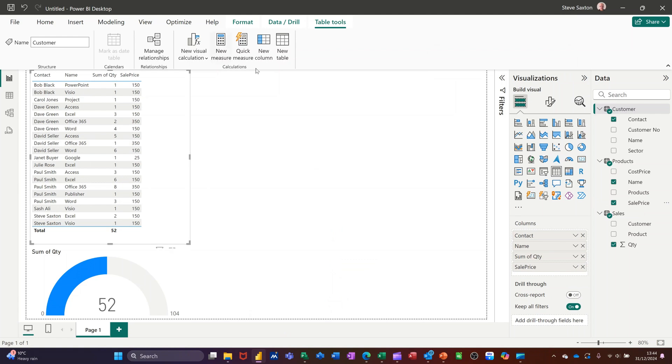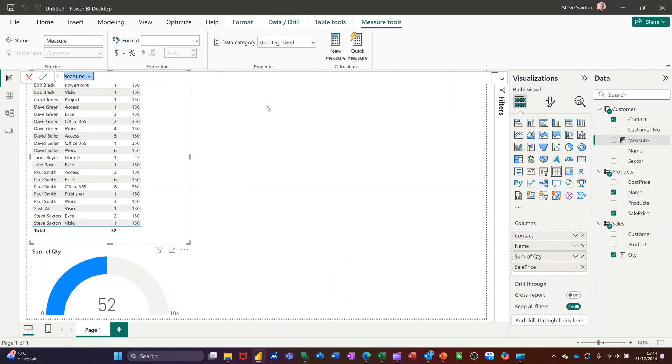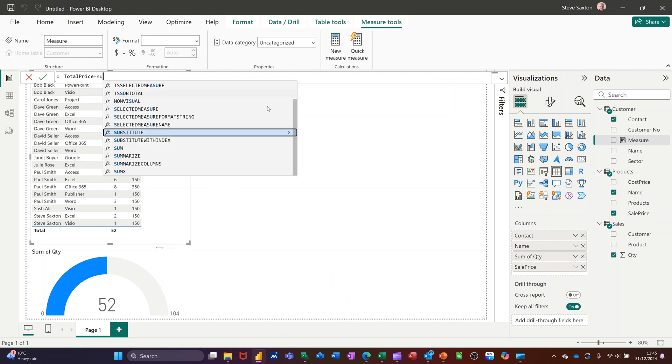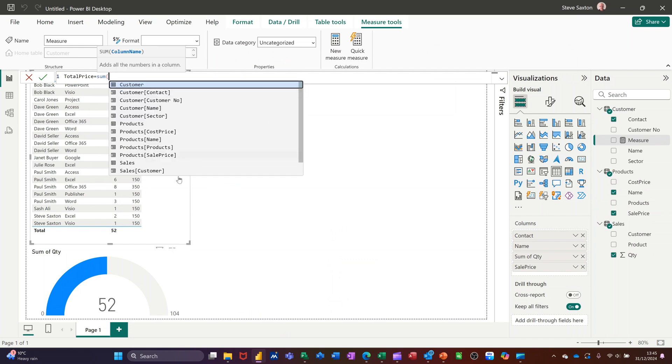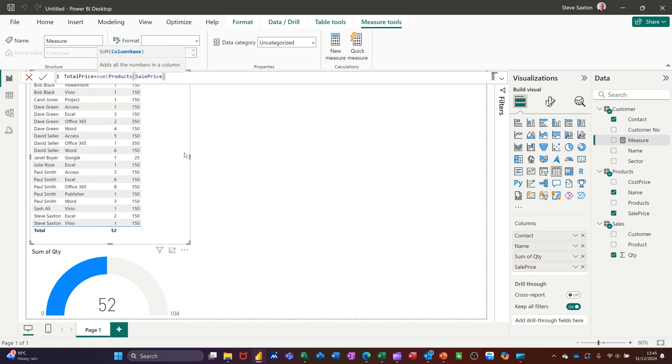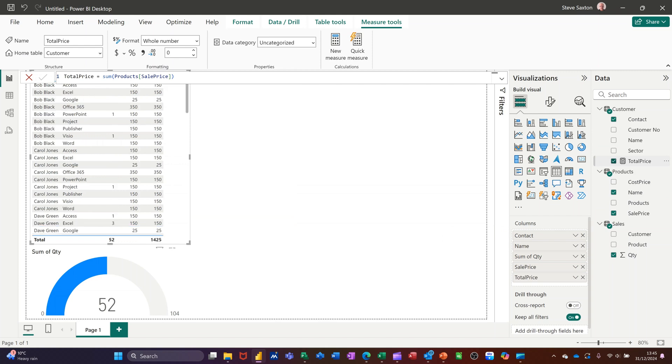So I'm going new measure at the top and then I'm going to call it total price and then I need to do equals and it's just sum as in Excel with an open bracket and then you can select the item you want the total, which is the sale price. You must close the sum bracket. Tick that and then you'll get the measure appearing over on this side here. If I tick that on...